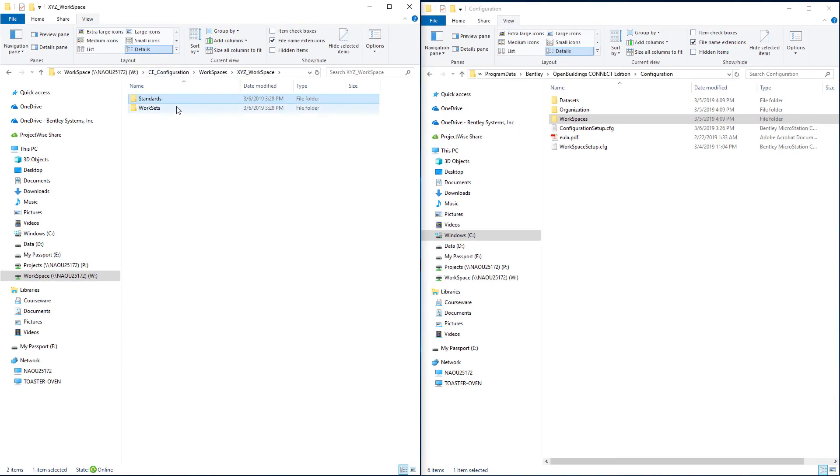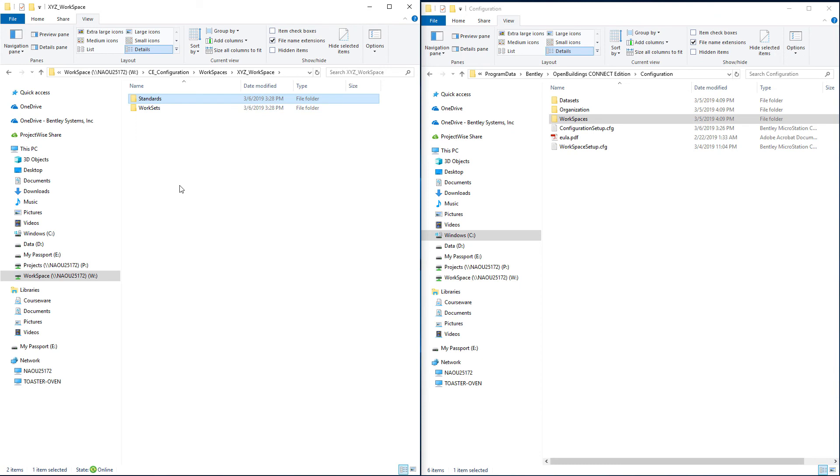There's also this worksets folder. So the worksets are the individual projects and those could be stored under this folder. And we will take a look in the next session at how we go ahead and set up the worksets or at least a template to use for the worksets.